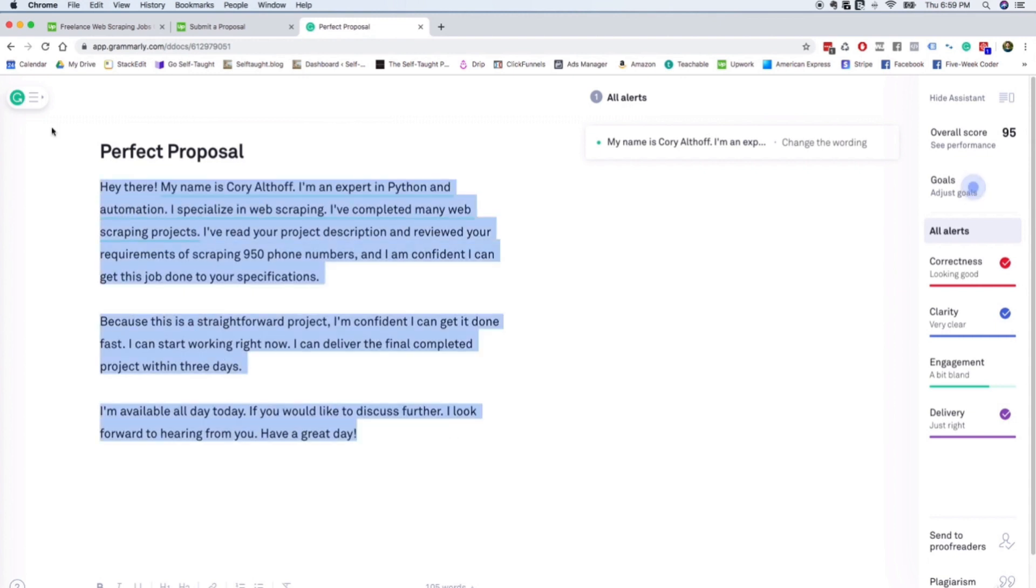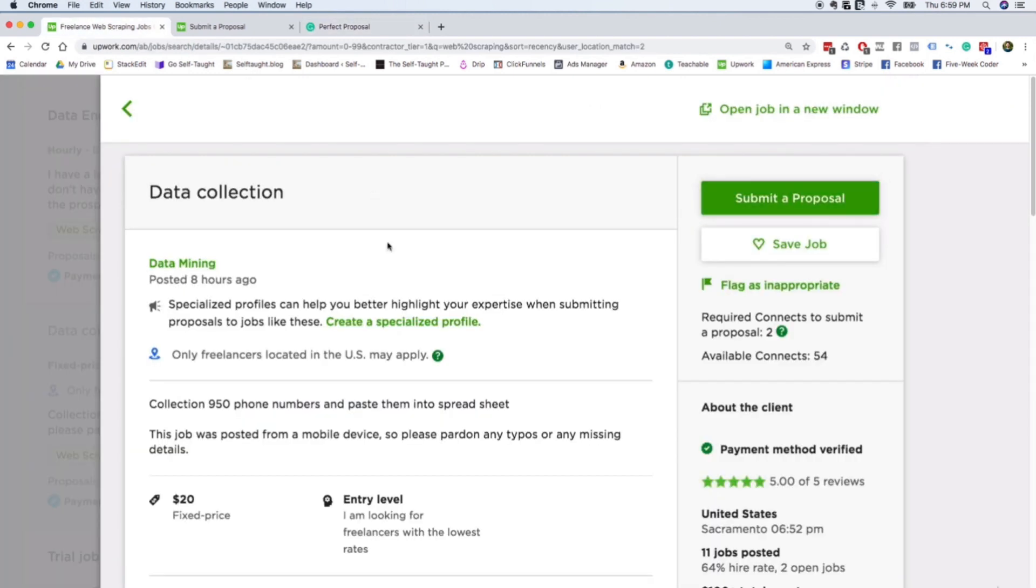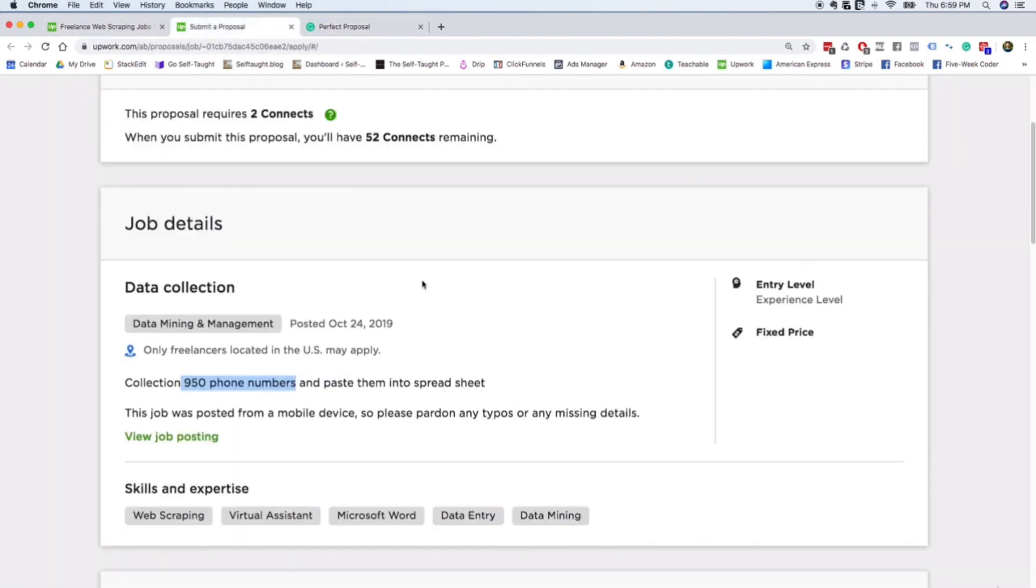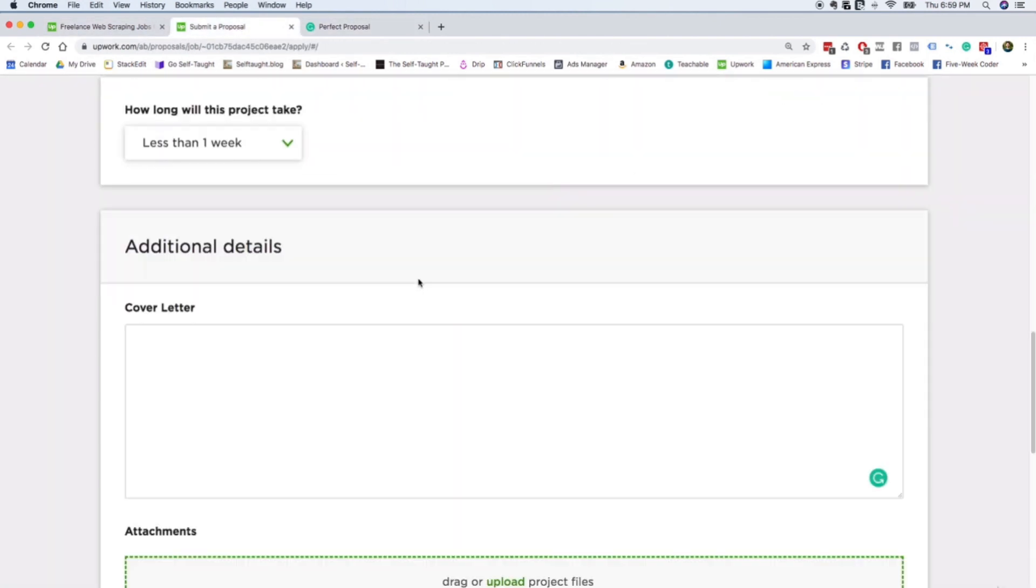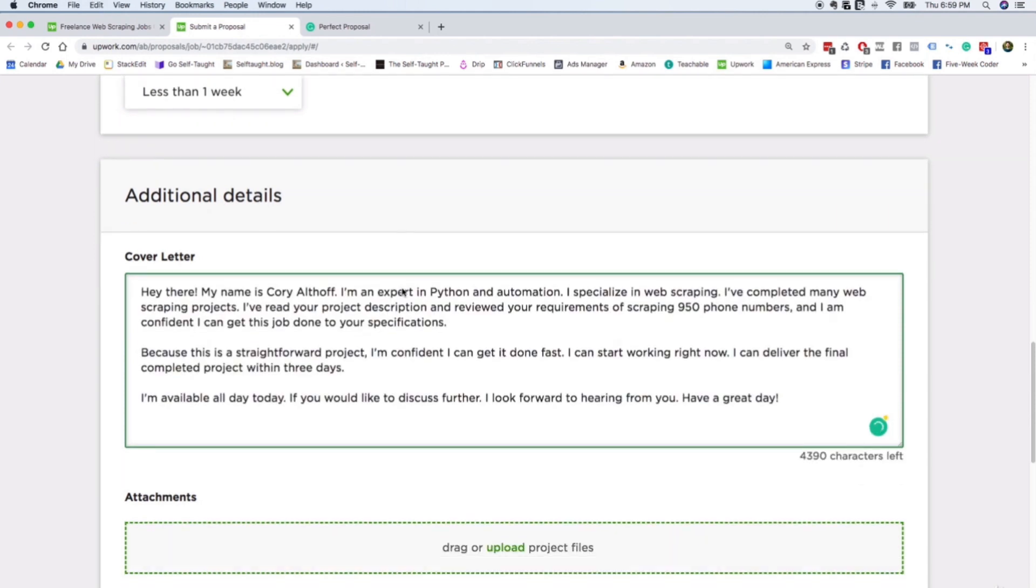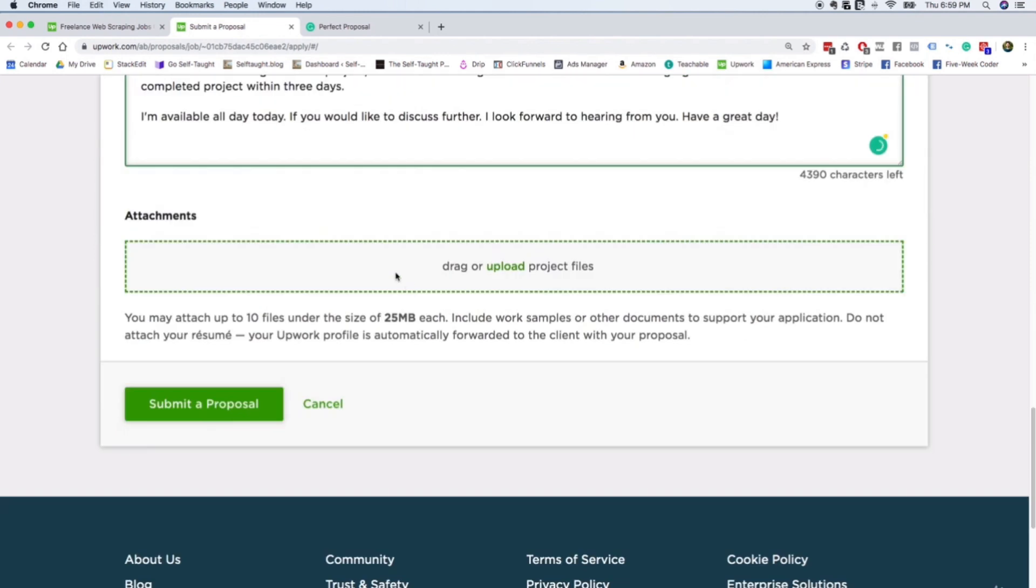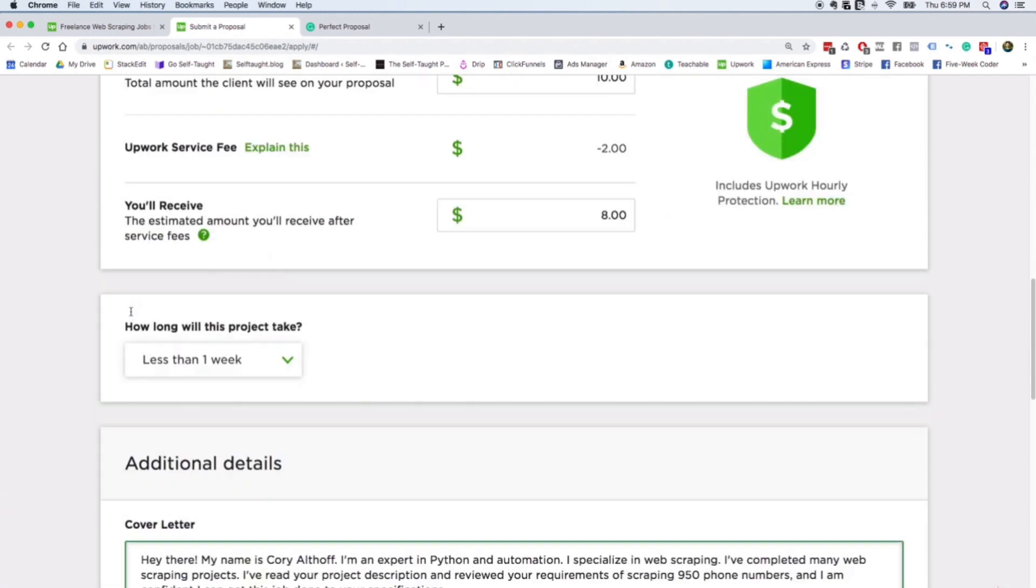All right. So we're going to go ahead and take this cover letter, copy and paste it right here. You can upload any relevant web scraping projects if you'd like so that the employer can see that. And then you go ahead and hit submit a proposal. And that is it.